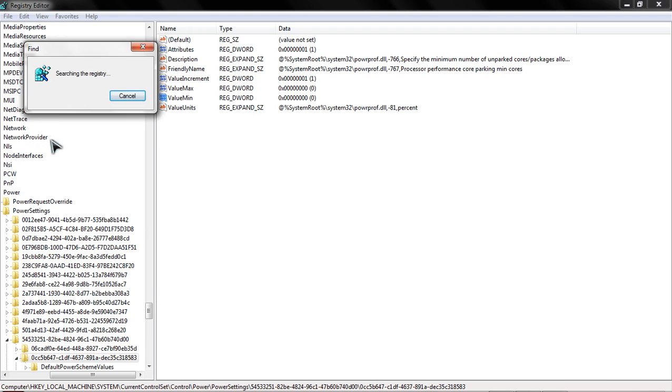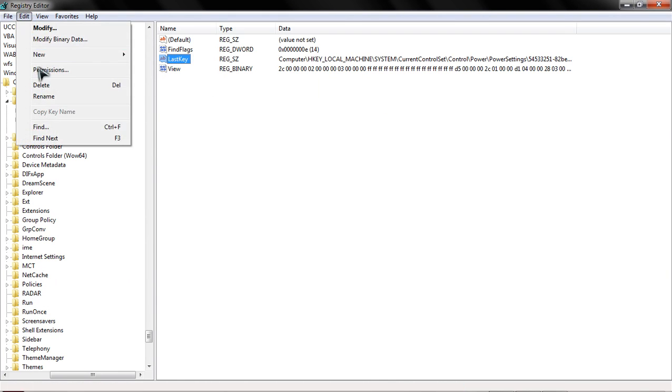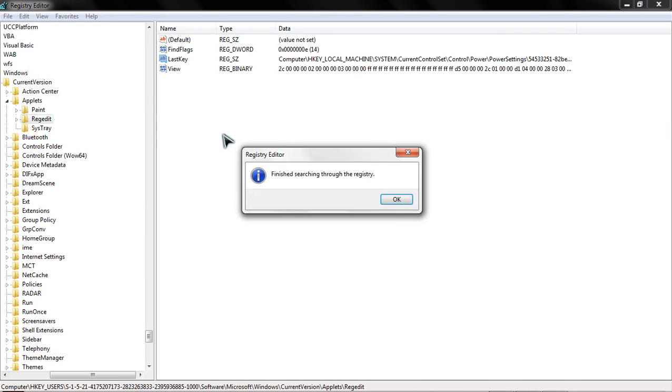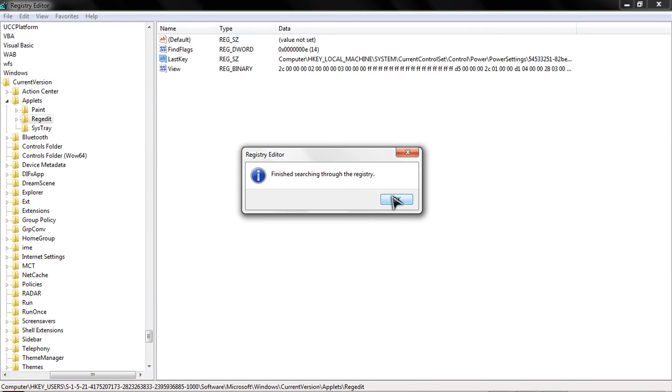Which returns us this last value. Edit, find next, and that's it. So we've changed all the values.